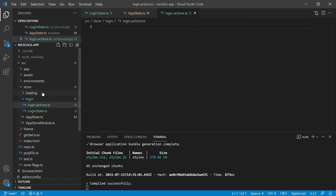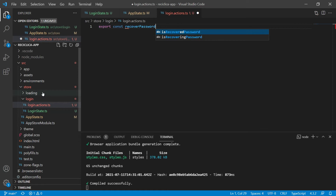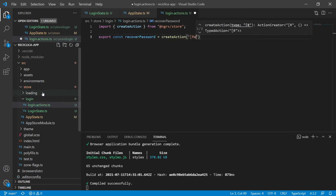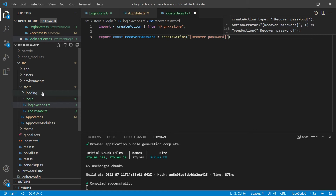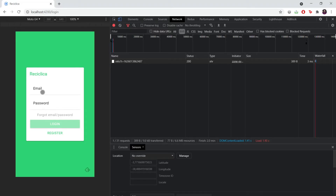This file will have all the actions of the login state. Let's start with the actions involved in email password recovery. We will export a constant called recoverPassword that receives the createAction function of NgRx, identified by the string 'recover password'. This action receives no parameters. Let's think about the flow: the user clicks the forgot email password button and dispatches the action to the store. Based on this action, the login page knows the user is trying to recover their email password and calls a service to do so. If that service is successful, we update the state informing the page that the user managed to recover their email password.